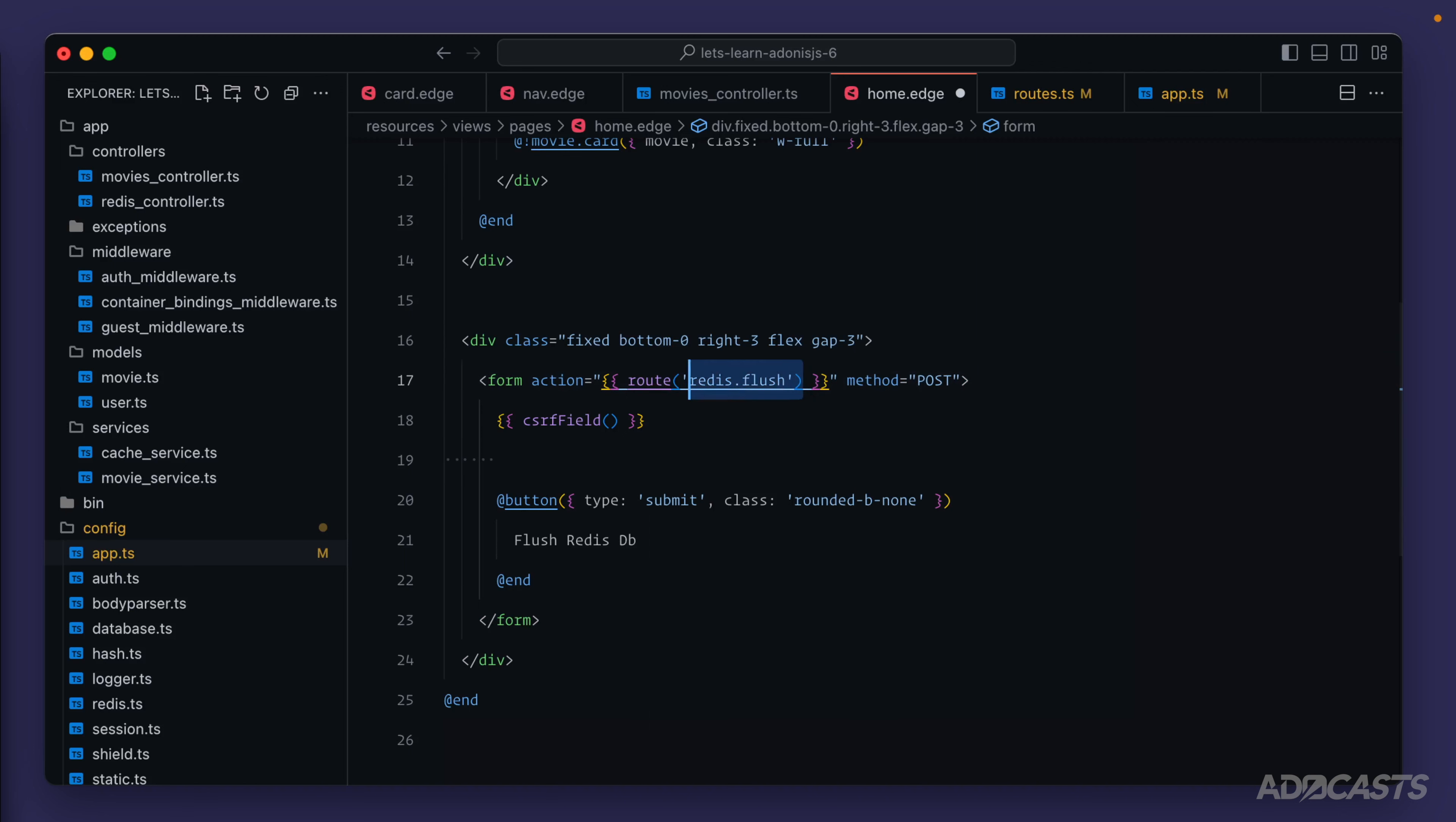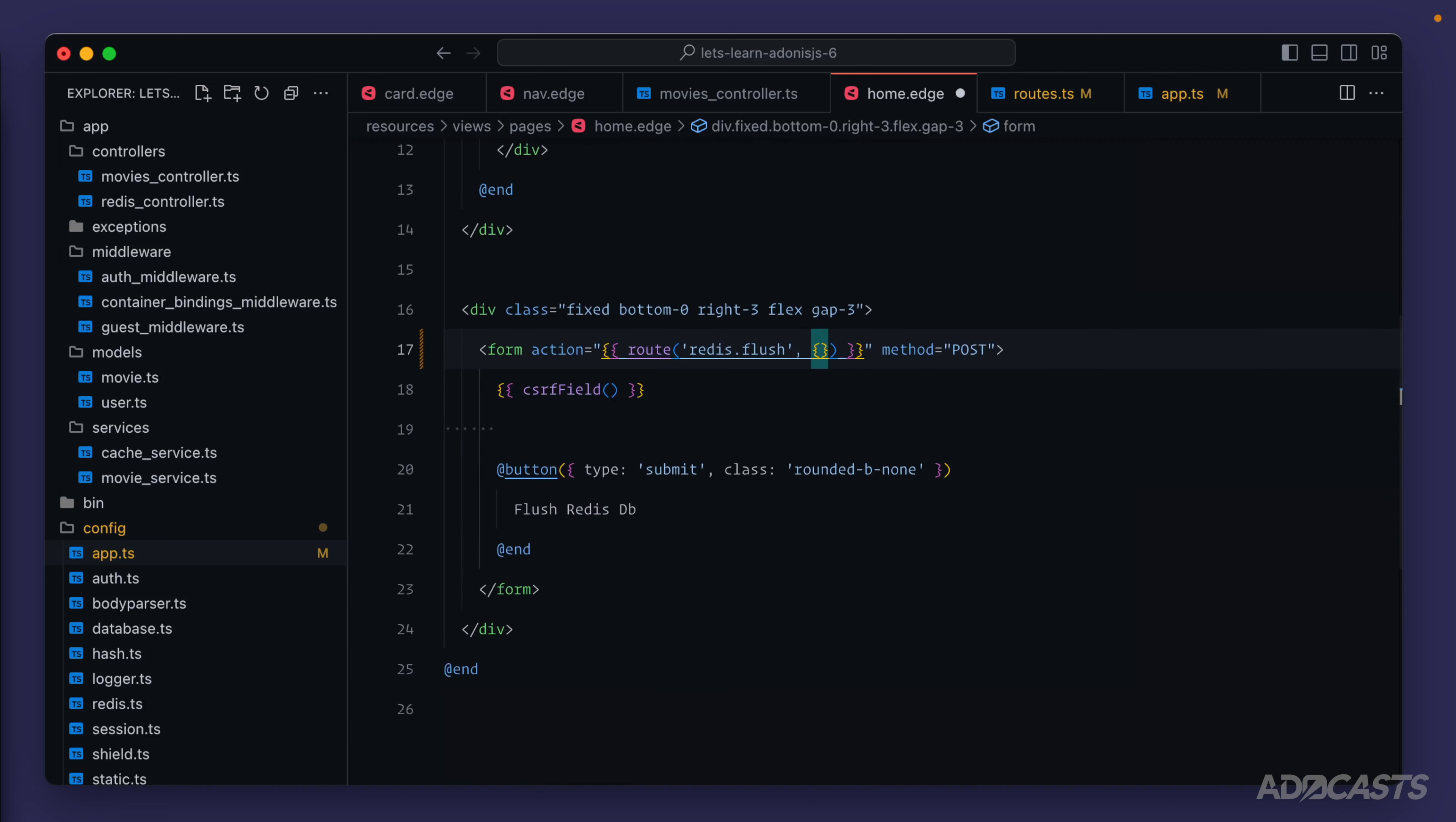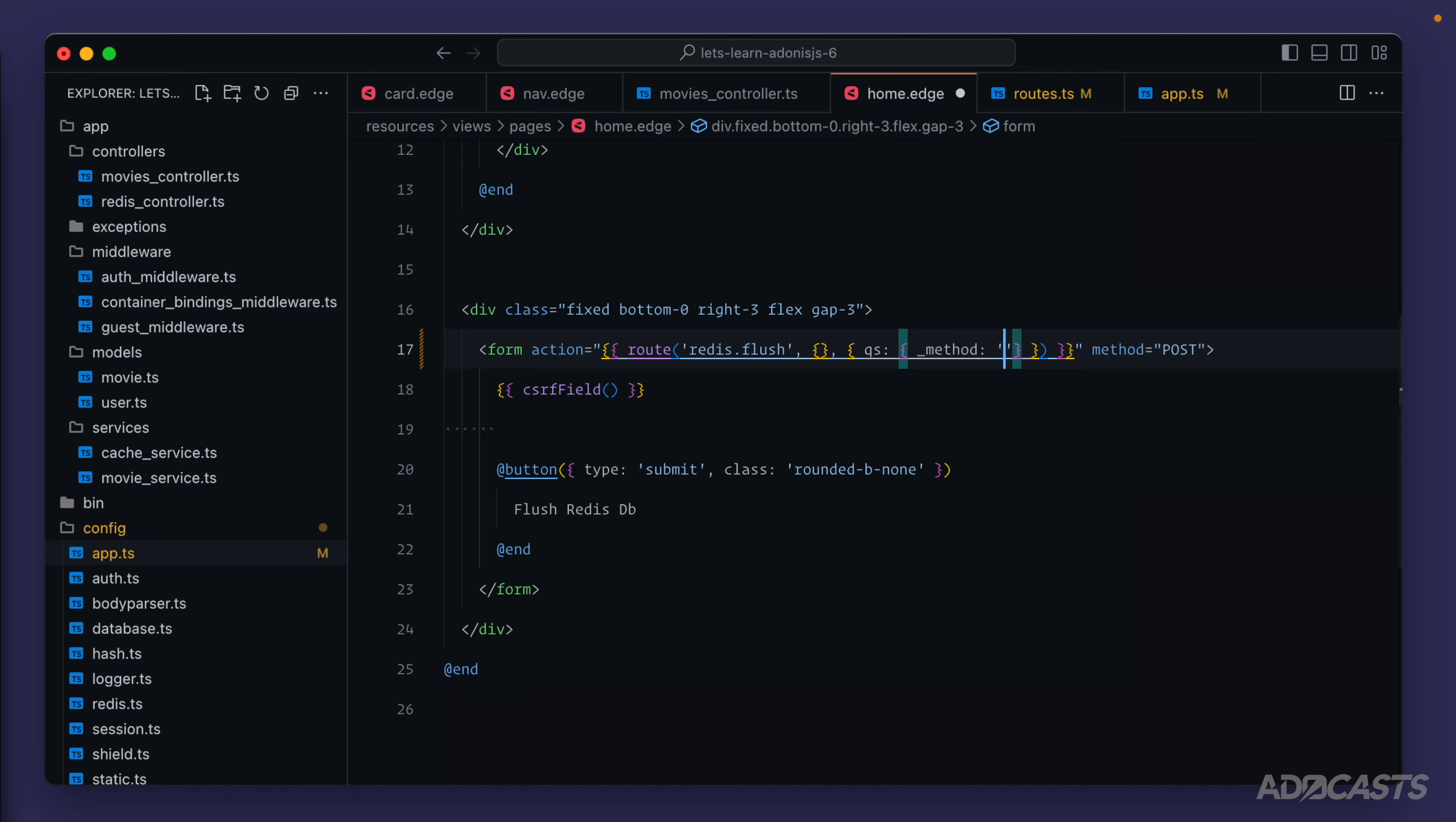With Adonis.js's route function, the second argument is going to be for route parameters as we're using within our navigation and whenever we're using our movie show page. But the third argument is where we can set configuration options, including query string information. We can provide that in as an object where the key is underscore method and the value is then DELETE, just like so.